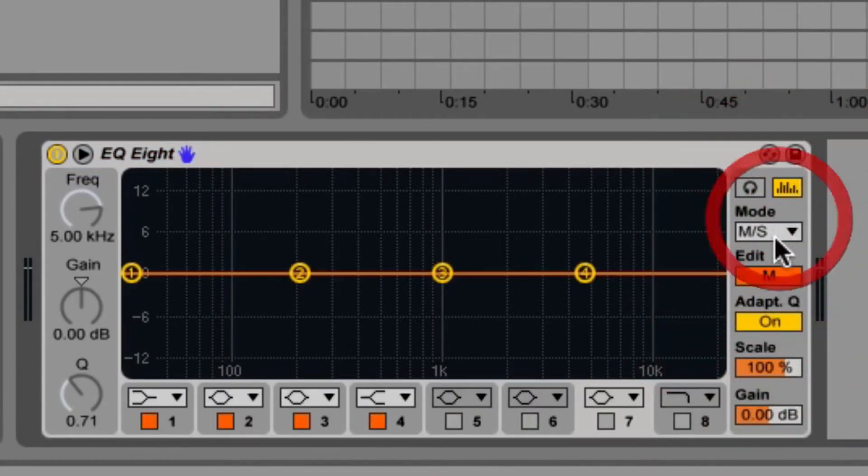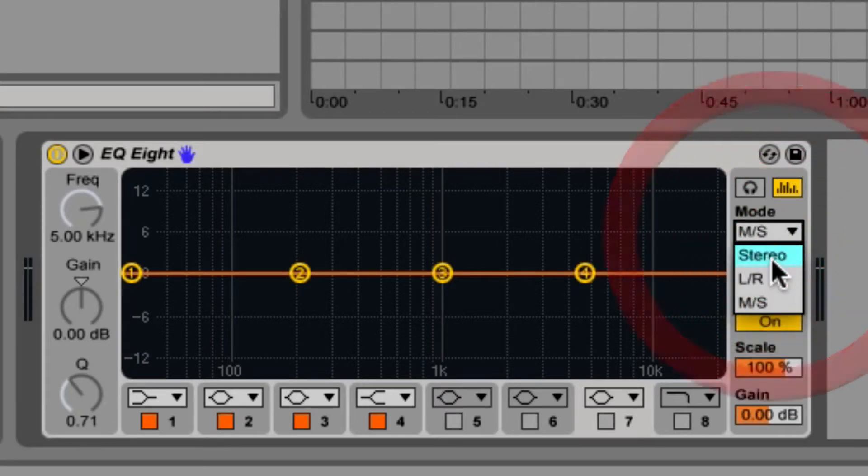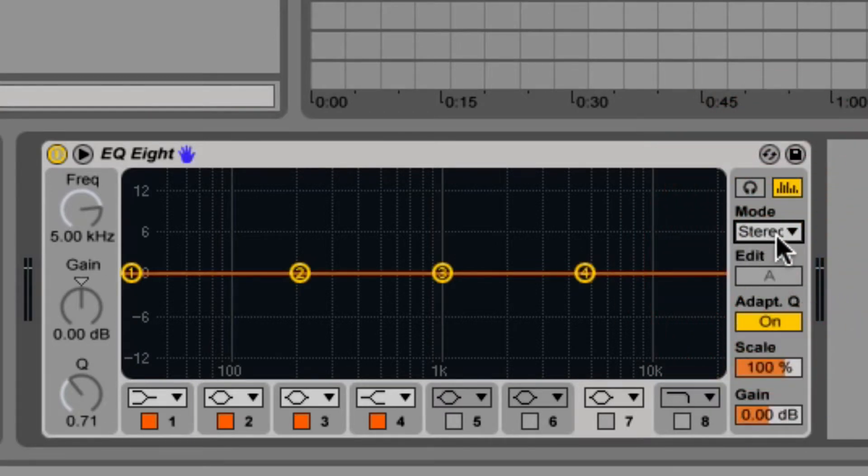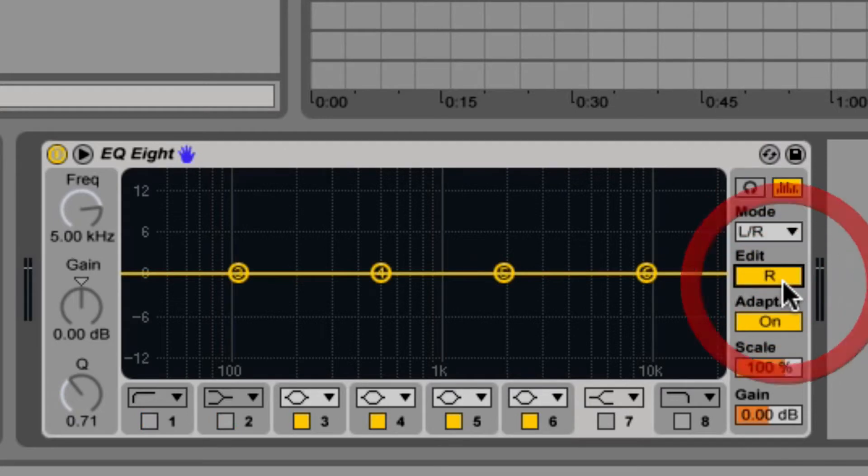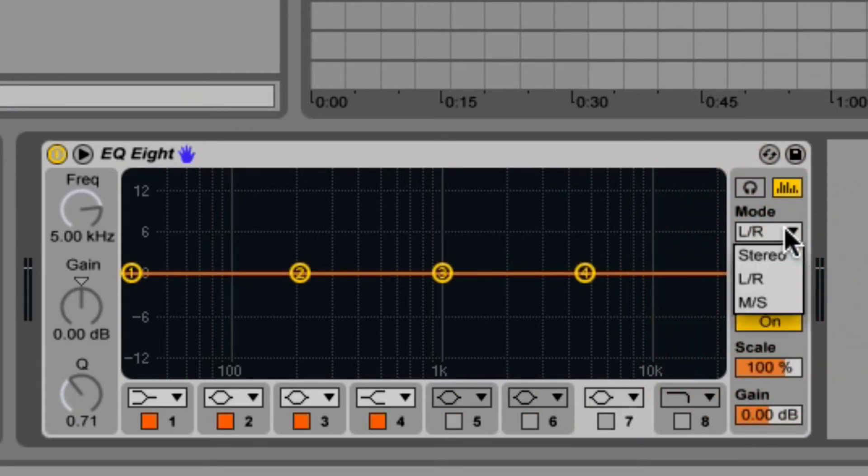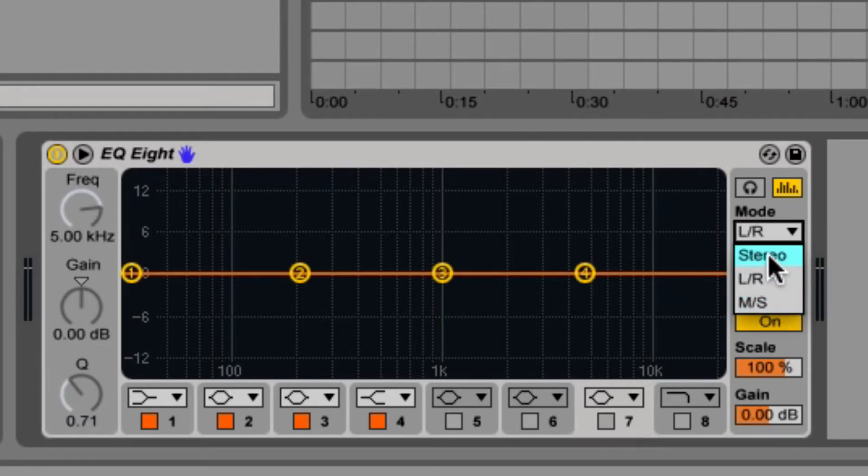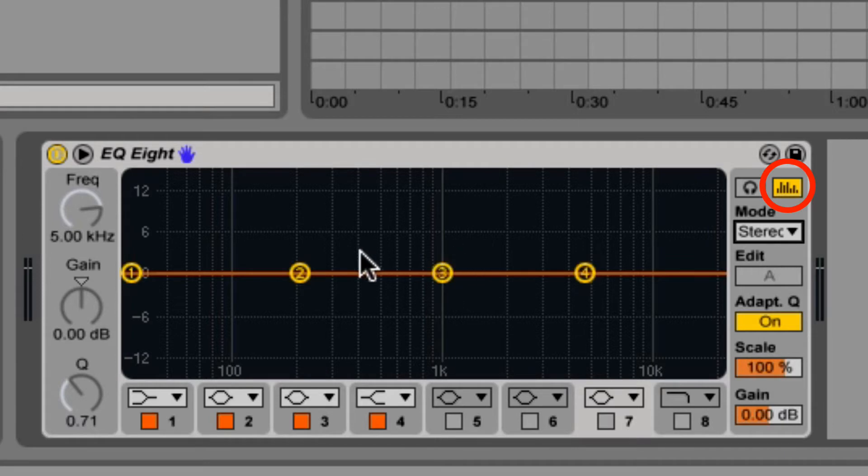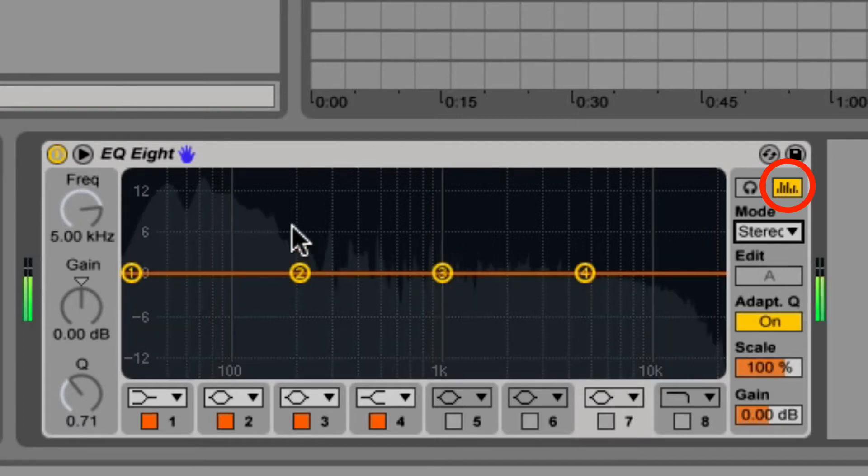Stereo mode filters both the left and the right channels equally. Left and right offers independent filters for the left and right channels. Mid-side provides the same functionality for tracks recorded with mid-side encoding. But no matter what mode you work in, the output frequency spectrum is displayed when the Analyze switch is active.